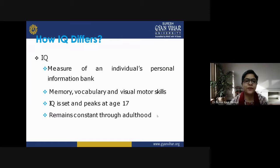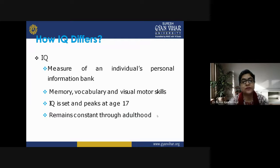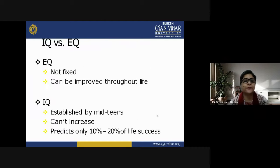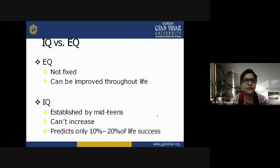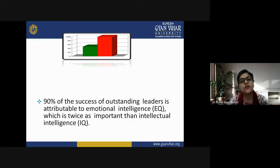IQ is a measure of an individual's personal information bank — memory, vocabulary, and visual motor skills. IQ is set and peaks at the age of 17 and remains relatively constant through adulthood. EQ, however, is not fixed and can be improved throughout life. IQ is established by mid-teens and cannot increase, and it predicts only 10 to 20% of life success. Ninety percent of the success of outstanding leaders is attributable to emotional intelligence, which is twice as important as intellectual intelligence.